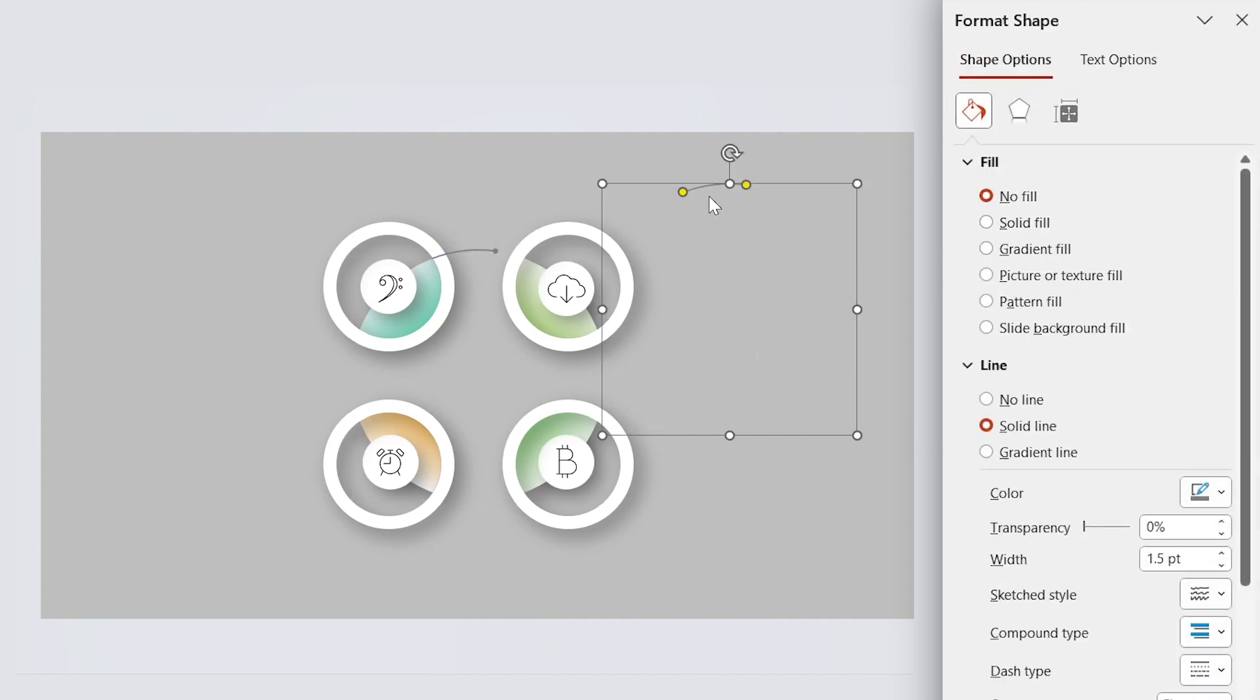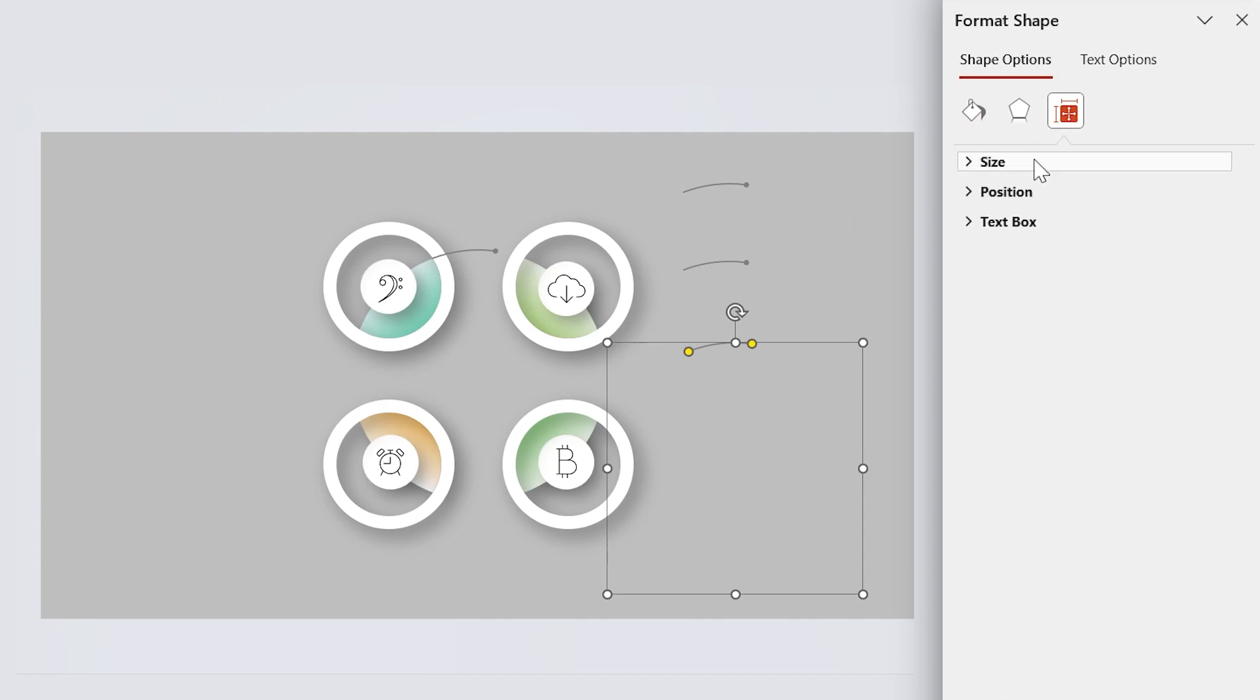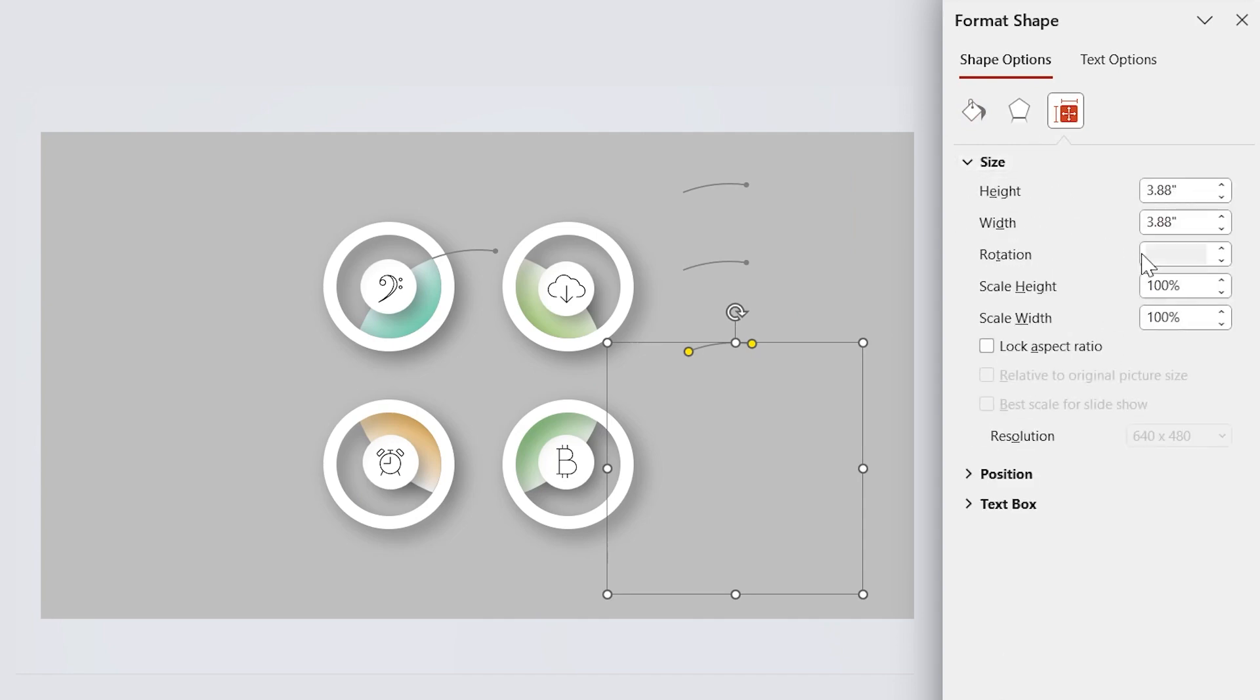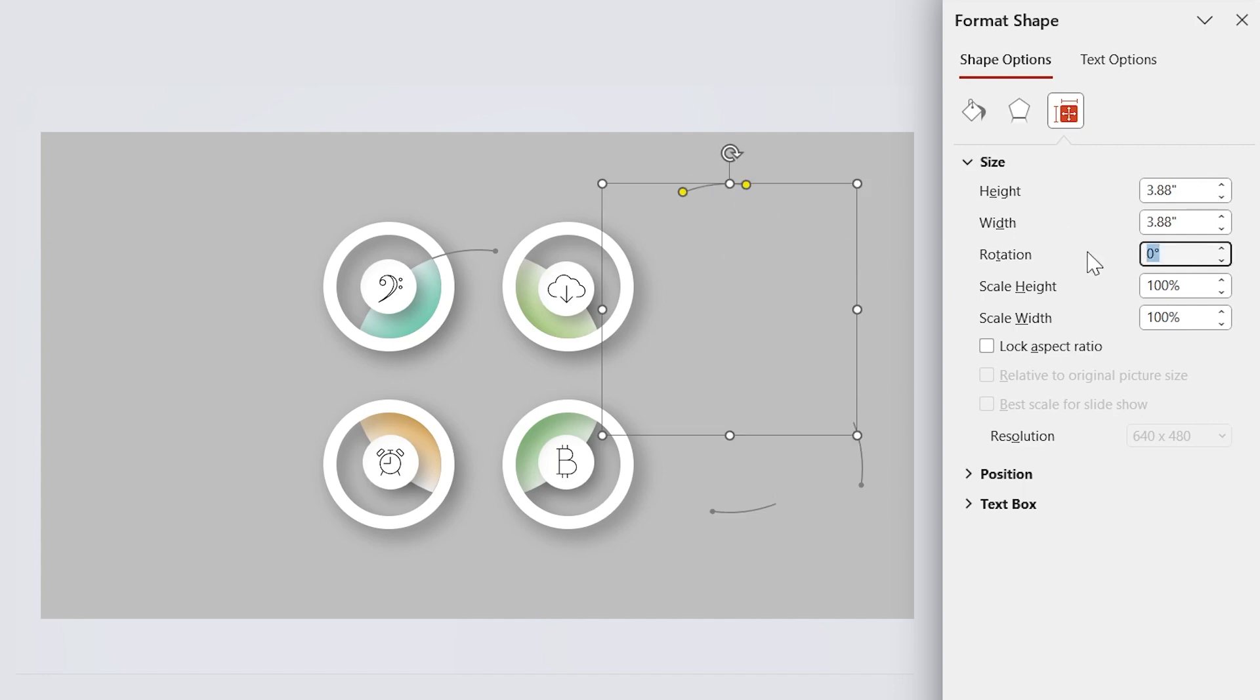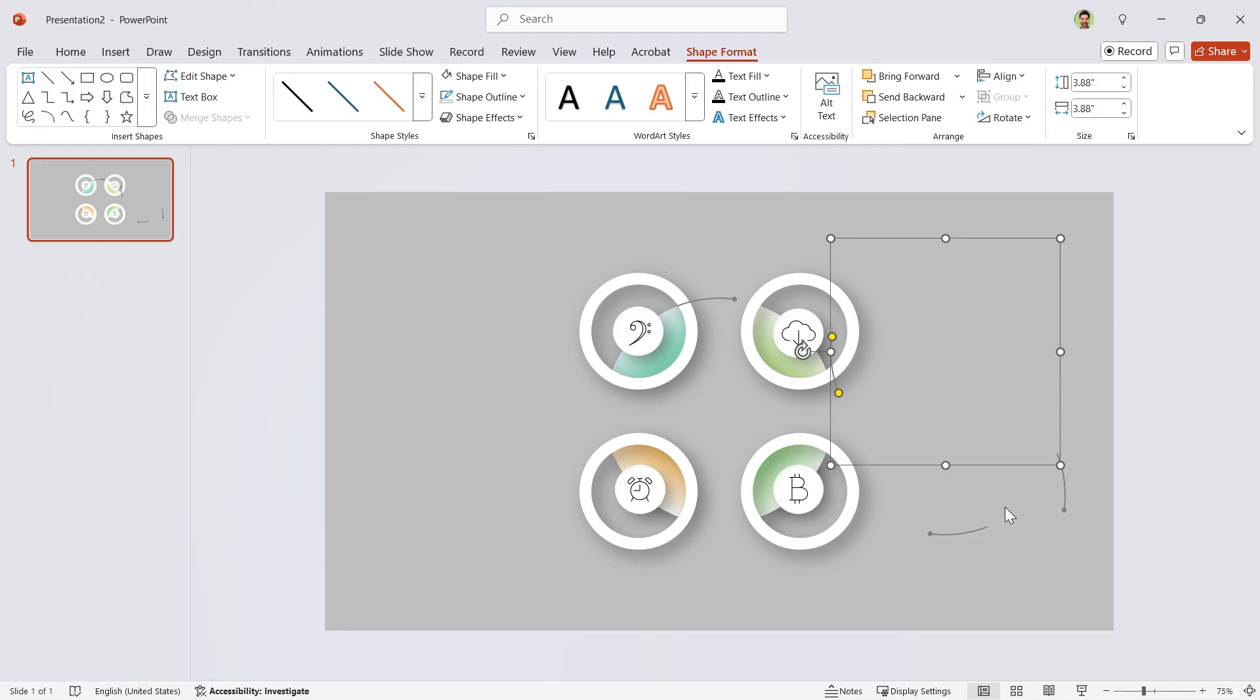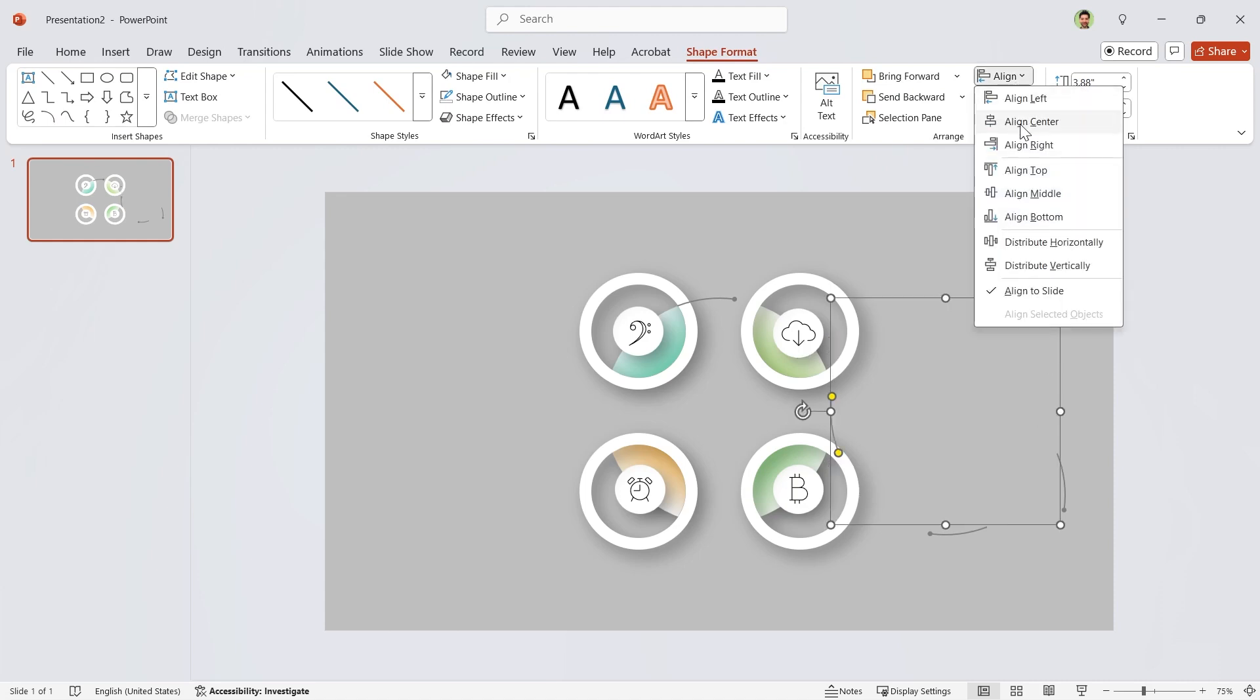Make three copies of it. And rotate this one 90 degrees. This line 180 degrees. And this one minus 90 degrees.